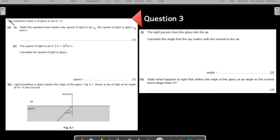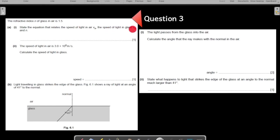The refractive index N of glass in air is given to you. The question asks you to state the equation that relates the speed of light in air VA with the speed of light in glass VG and N. This comes from the definition of refractive index: the refractive index of any substance is the speed of light in air over the speed of light in that substance.